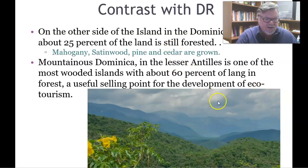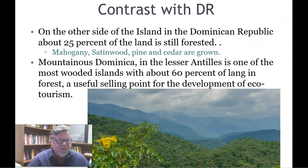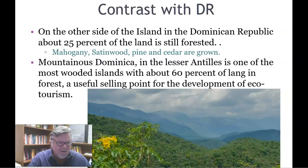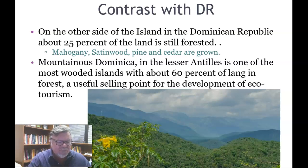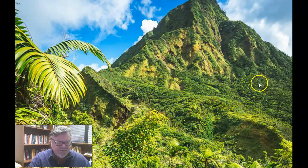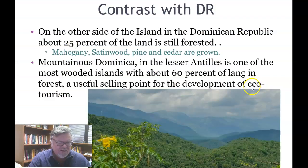The Dominican Republic is at least 25 percent forested, a stark contrast with Haiti at only one percent. Mahogany, satinwood, pine, and cedar are grown in the Dominican Republic. Mountainous Dominica in the Lesser Antilles is one of the most wooded islands, with about 60 percent of its land in forest — a useful selling point for the development of ecotourism.